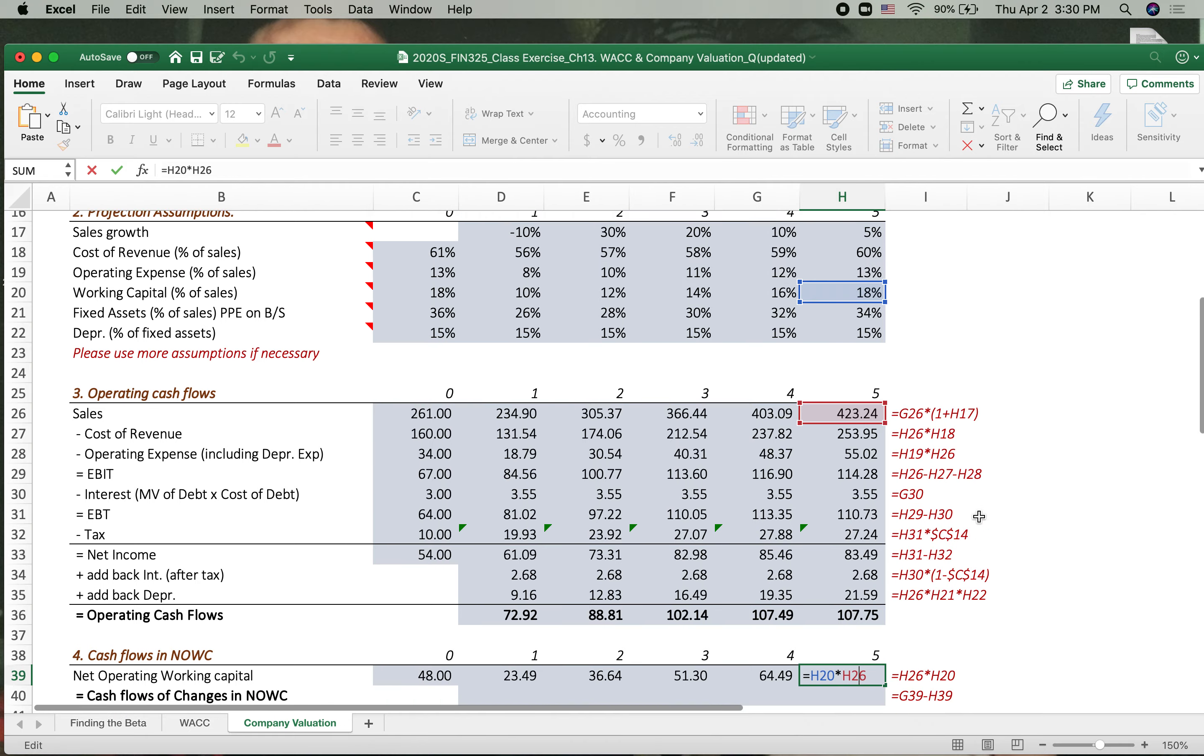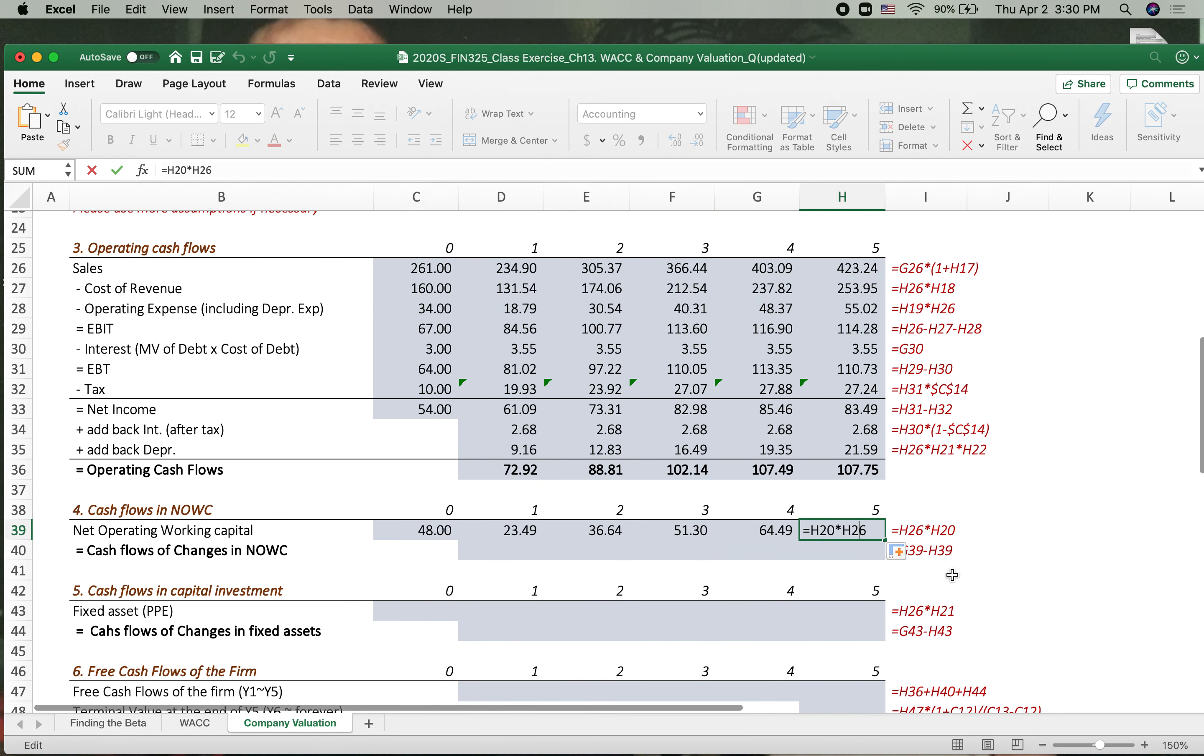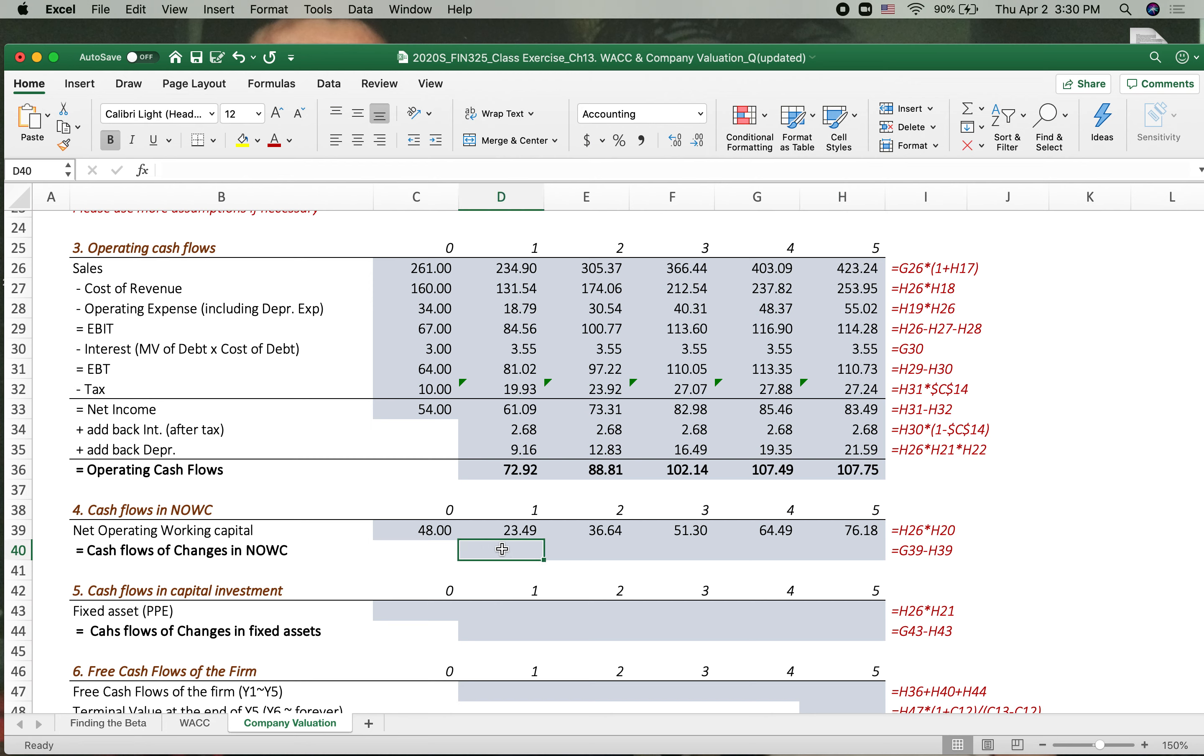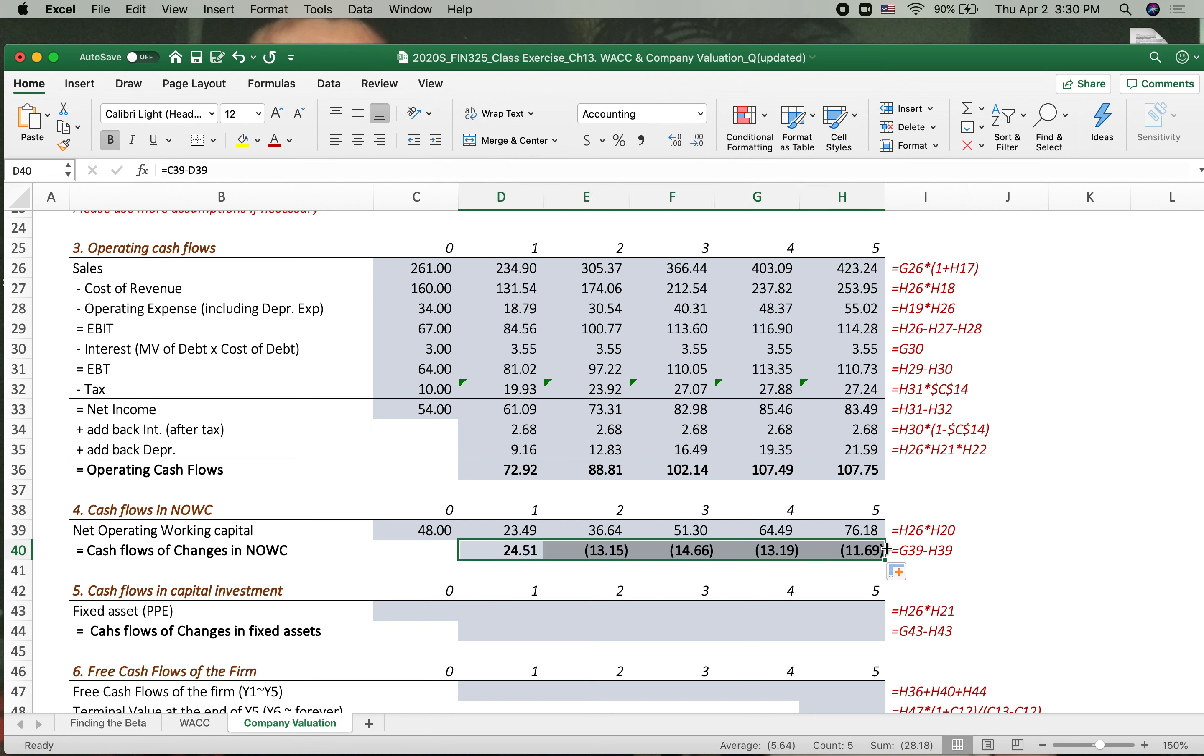So we have this number finally. Then when we increase the net operating working capital means we add up more current asset. That means increase the accounts receivable or inventory. That means cash down. So when we increase working capital, that means the cash down.